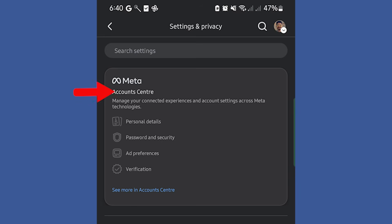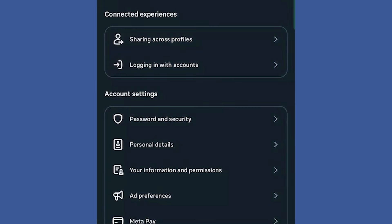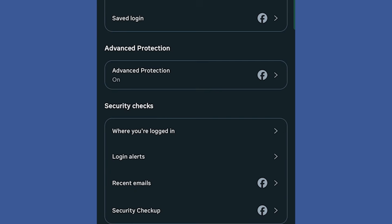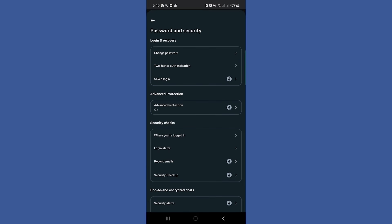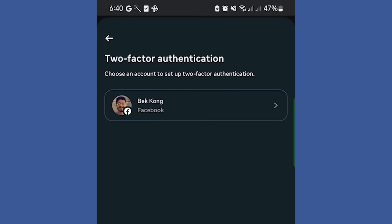Inside Settings, tap on Account Center to manage your security settings. Now, tap on Password and Security to access your security options. Under Security Settings, find and open Two-Factor Authentication.